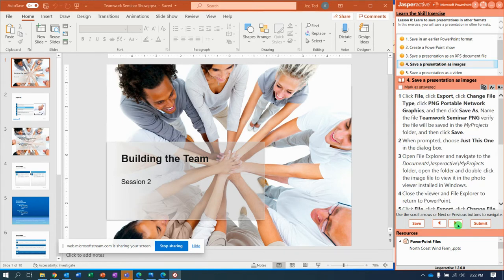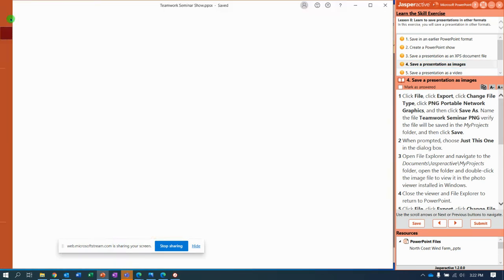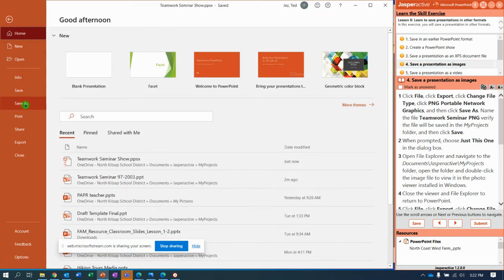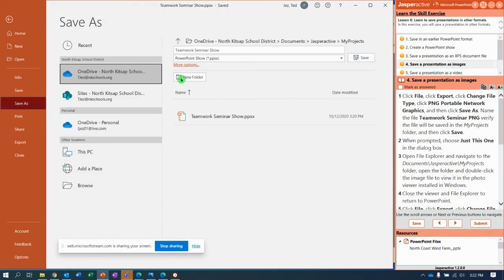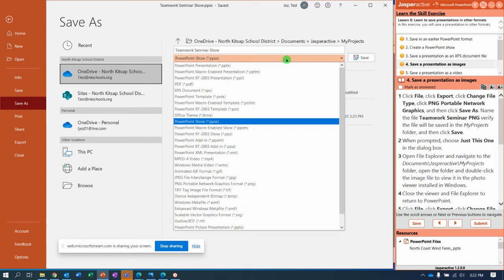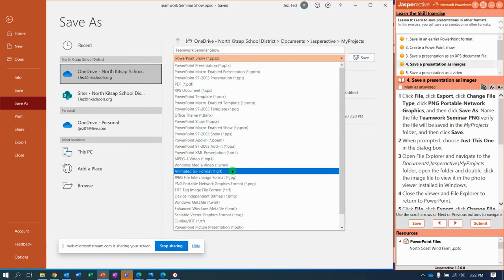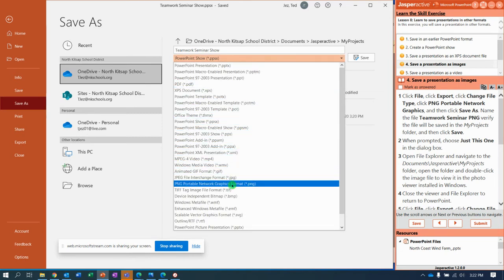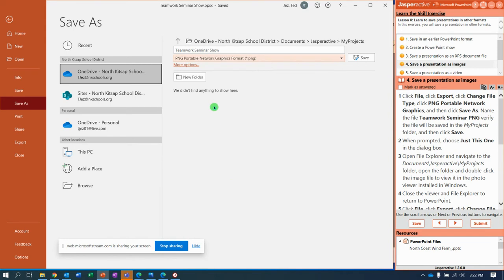And save the presentation as an image. Another option is to take our PowerPoint presentation, go to File, Save As. Again, we're still in My Projects folder. We're going to save it as a PNG, a Portable Network Graphic. So change the file name then to Teamwork Seminar PNG.